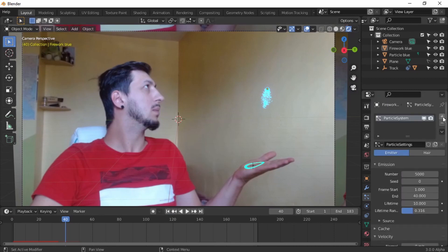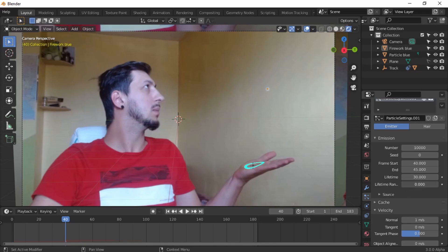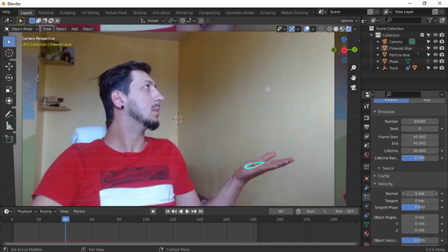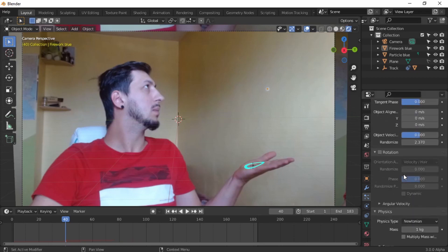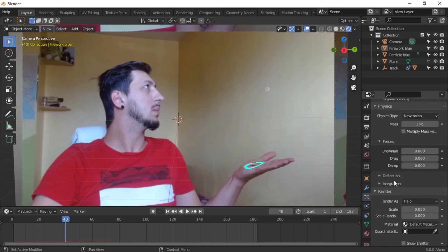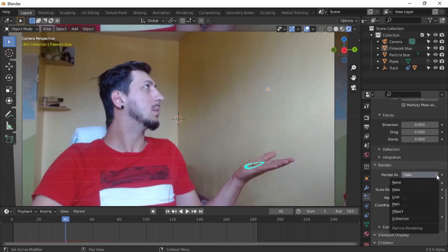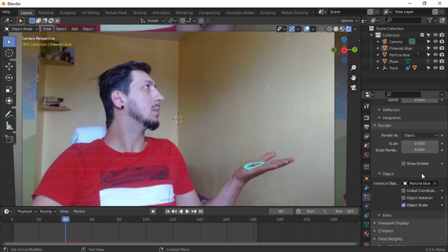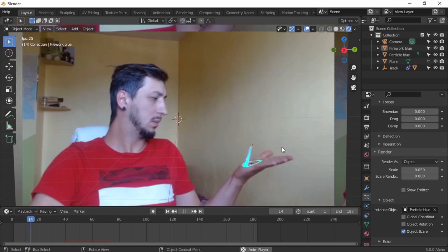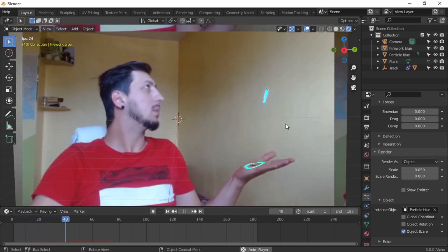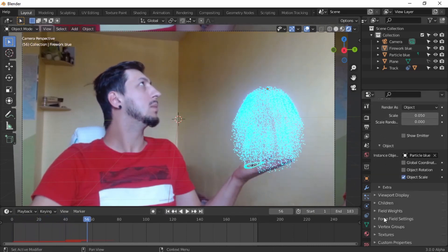Anyway, let's add another particle system. Let's give it a number of 10,000. Hopefully the computer is gonna work okay. Start frame 40 and 45. Lifetime 30. Scale randomness, normal. Let's put it zero. The randomize is the one that makes the explosion. Rotation, random rotation, random phase, random, random. From hollow to object, and let's give it the blue particle.